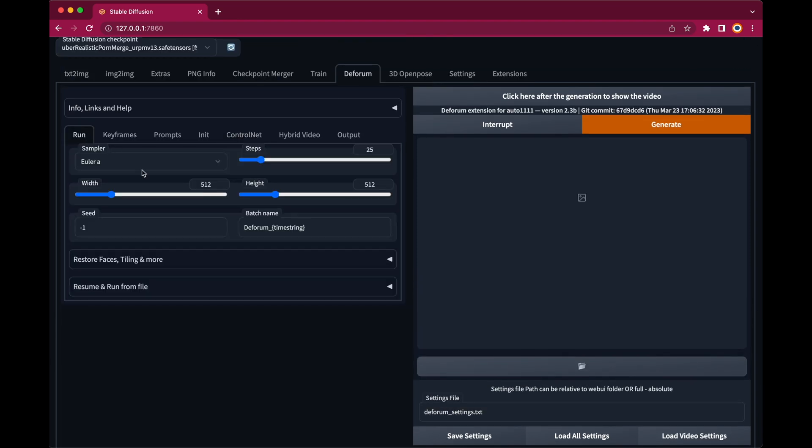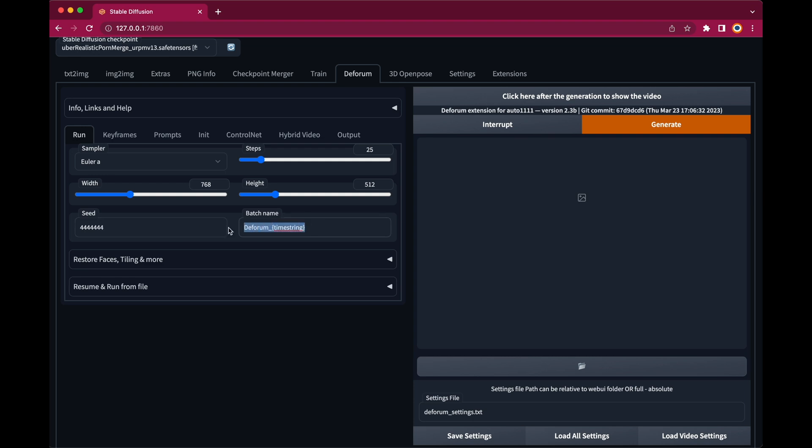In the run section choose the sampler and steps. Adjust the width and height. Use a fixed seed so all the frames will be rendered with the same seed and stay rather consistent. Then give it a batch name. That's the name of the output directory where all the frames will be saved. And that's basically it.